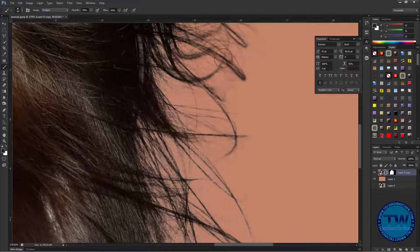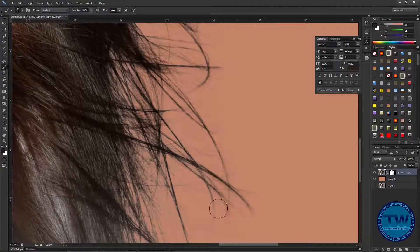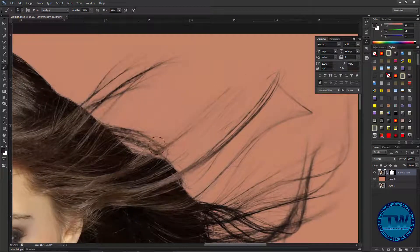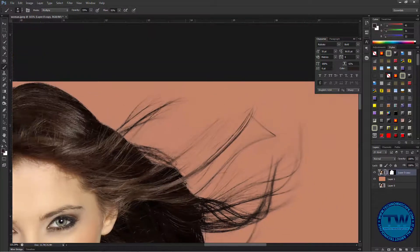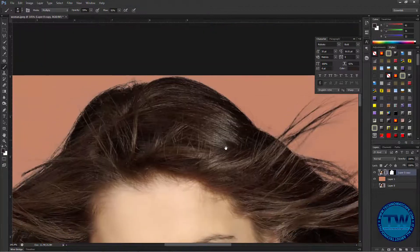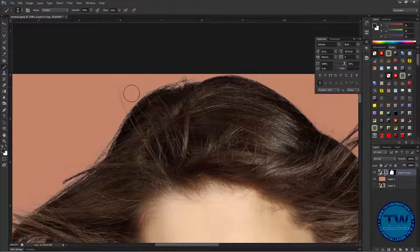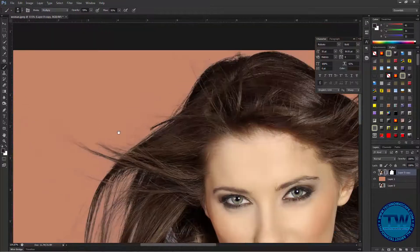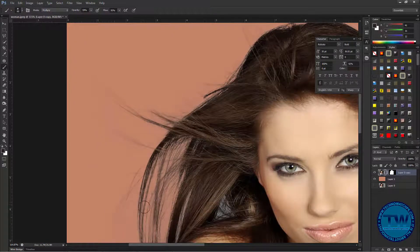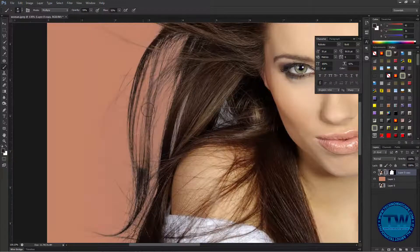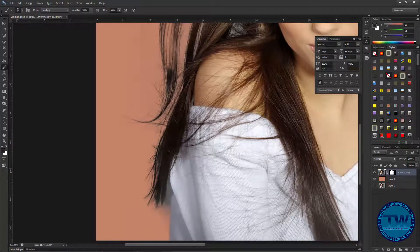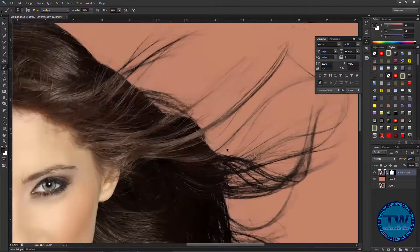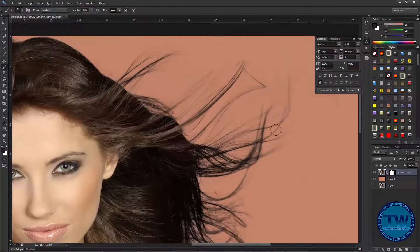Zoom in to see more clearly, and continue painting here and here. Paint along the edges where the gray fringe appears. Now you can see there is no more gray color effect. You can give it more time to do it more accurately.